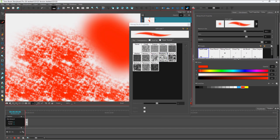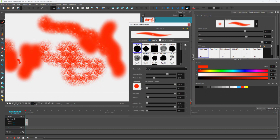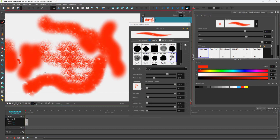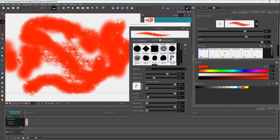Disabling paper texture makes the strokes smooth again, and enabling it applies the texture accordingly. You can also work with dual tip, and under dual tip you can select different options to combine the first and second tip together. That is how you can work with brushes and their options to get different effects inside of ToonBoom Storyboard Pro.